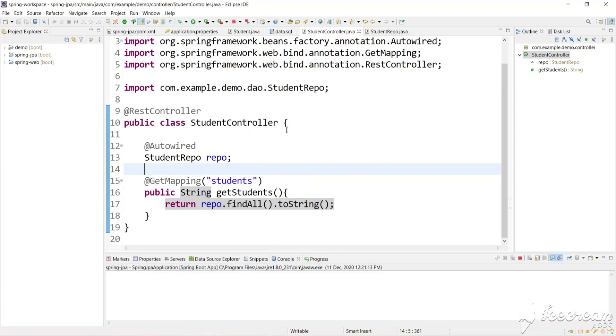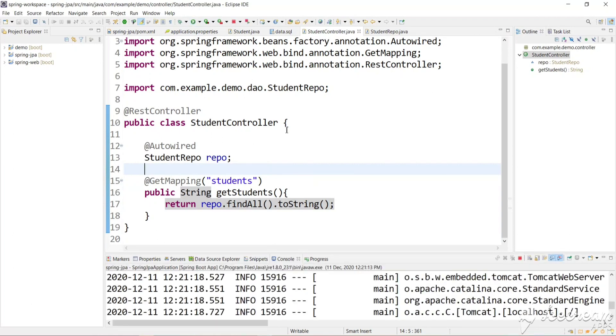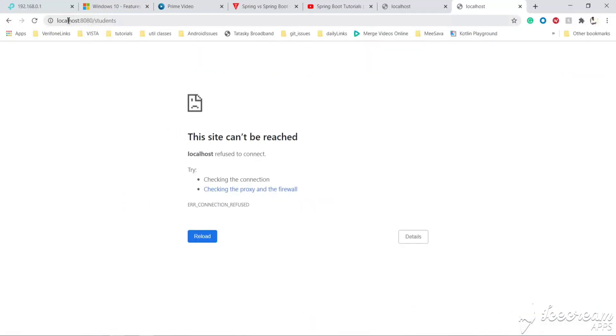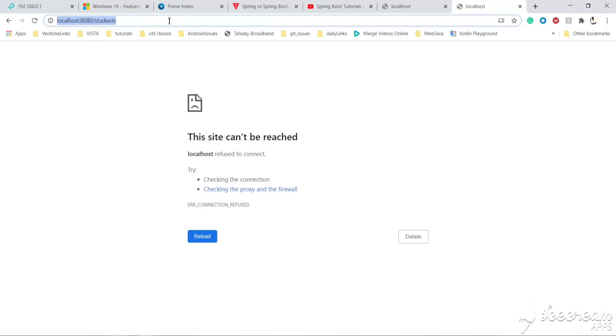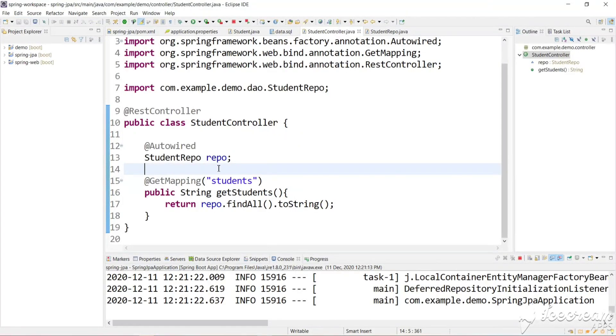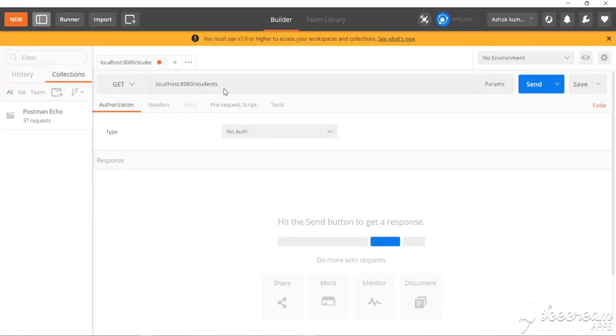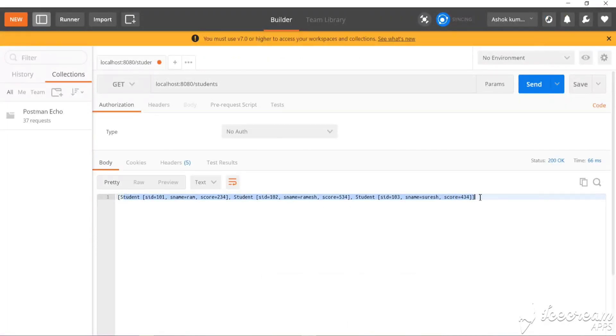We're launching the application and accessing it at localhost port 8080 — the URL mapping is /students. You can see we got all the data in a string format, not in JSON format. We also accessed this URL from Postman and got the same string data.